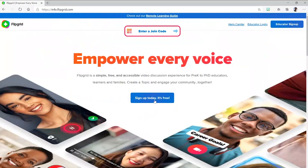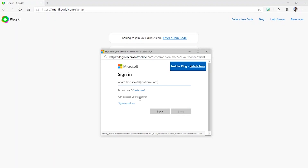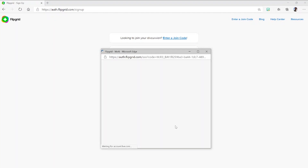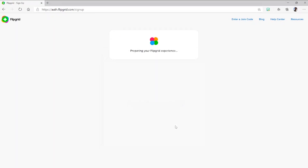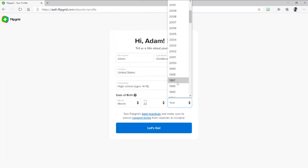You're on Flipgrid's homepage. Select the Educator Signup, and then choose Sign Up with Microsoft. Enter your Office 365 account, and then complete the account information.